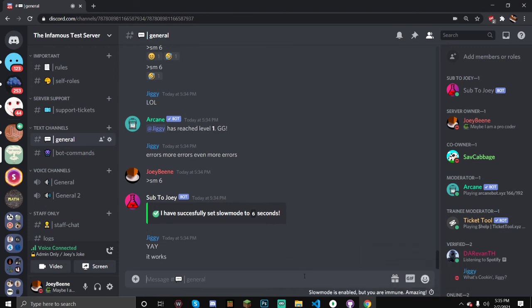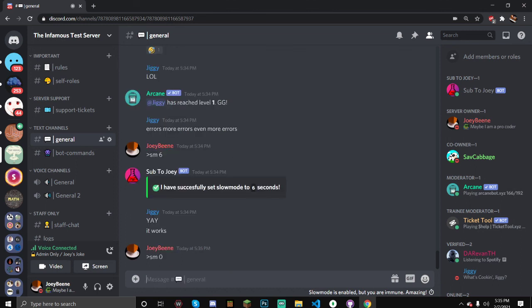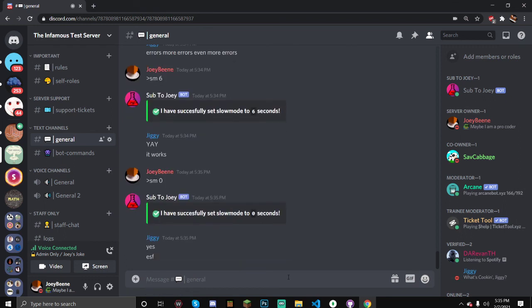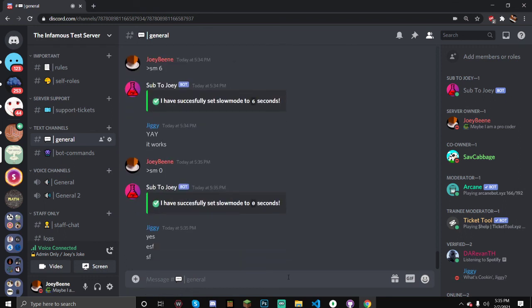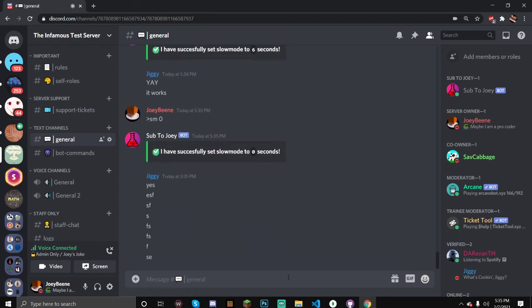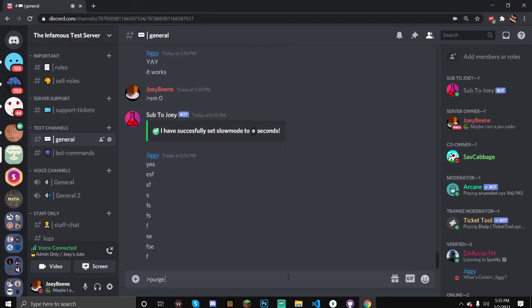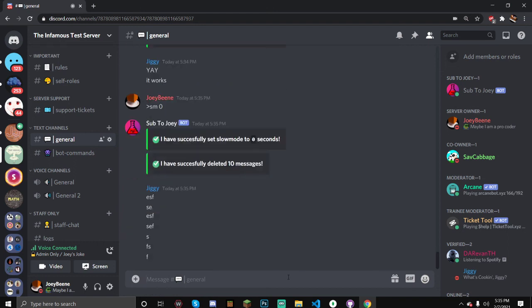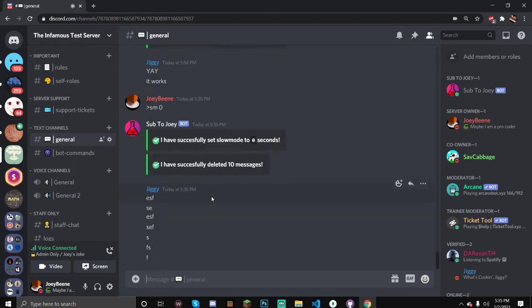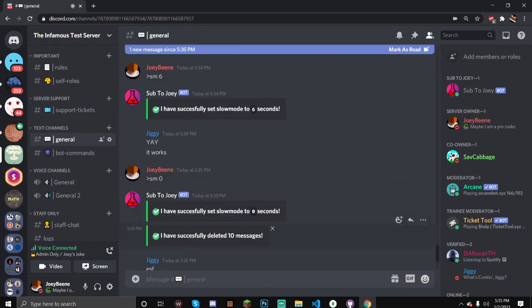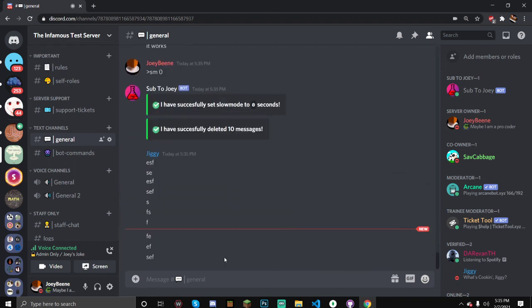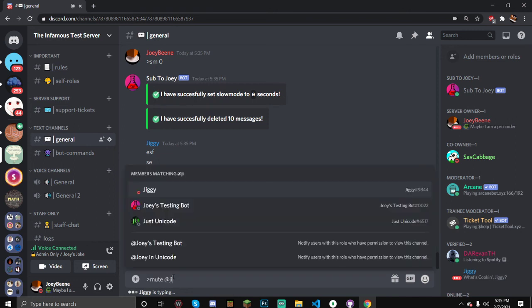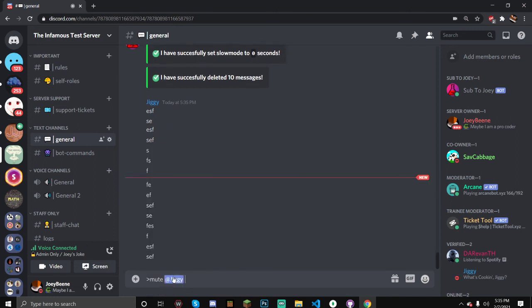Okay, so six seconds slowmode. Try spamming, I guess. It works, yep. Now let's try setting it to zero so you can see that it makes the slowmode to none. There we go. Now because he's spammed, I'm going to delete like 10 messages. Purge 10. Boom, there we go, purged 10 messages.